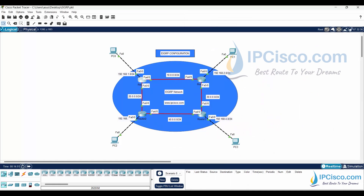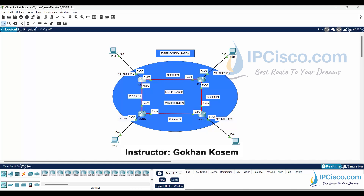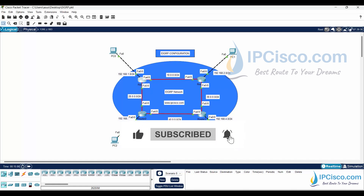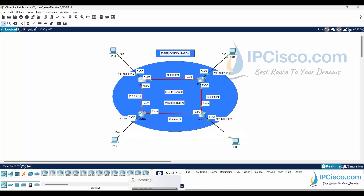We have finished our Cisco EIGRP configuration. In this Packet Tracer EIGRP example, you have learned how to configure Cisco routers for EIGRP. EIGRP is an important routing protocol, so this configuration will be very useful for you. Till next video, good luck!